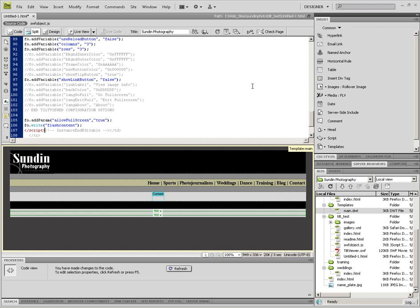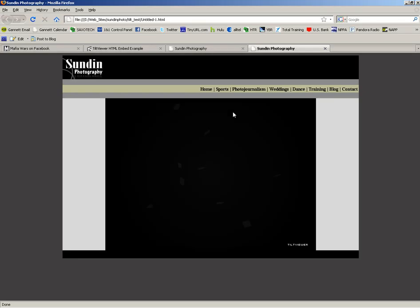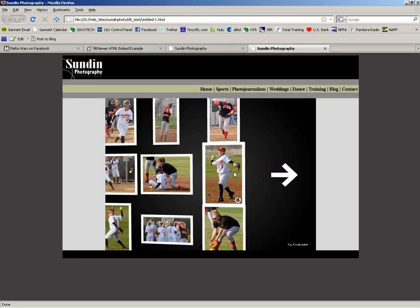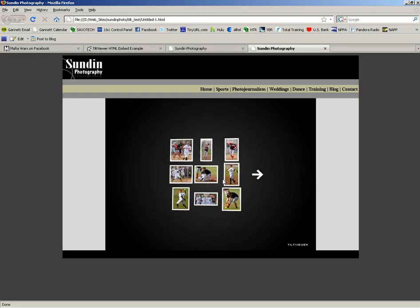Then I'm going to hit Control+S, Command+S to save it. And then all I have to do is hit F12 to preview the page. And you can see that TiltViewer pops right in.